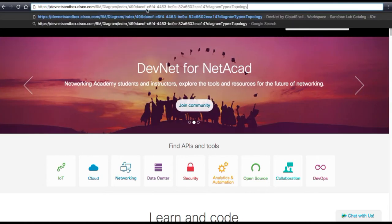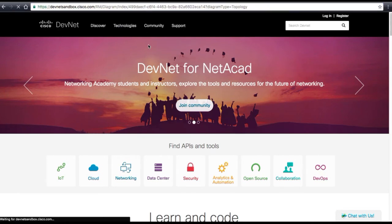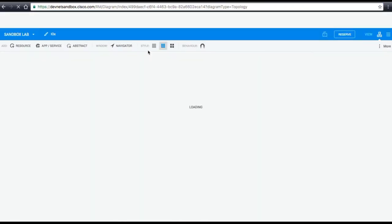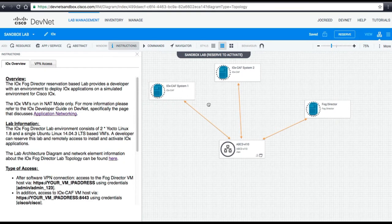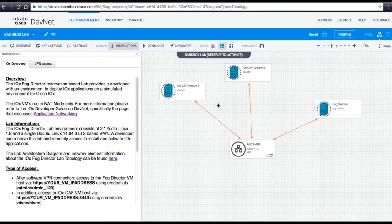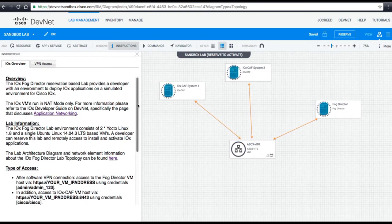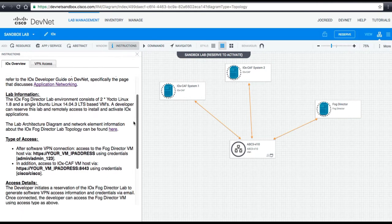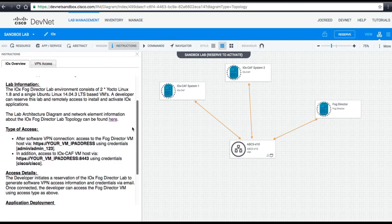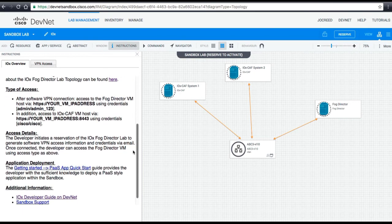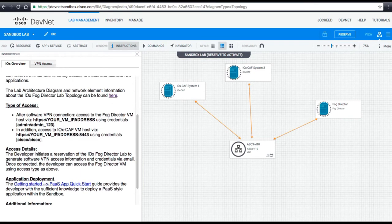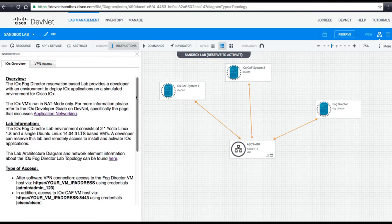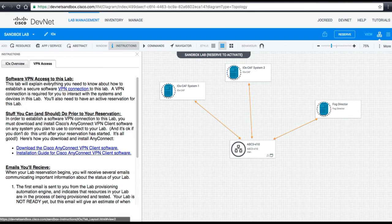We will first navigate to the reservation portal for the IOX Sandbox and reserve a lab. The first thing you will see will be the lab instructions on the left and the topology of the lab on the right. You will use the instructions pane to provide useful information for accessing lab components and accessing the private network through VPN.